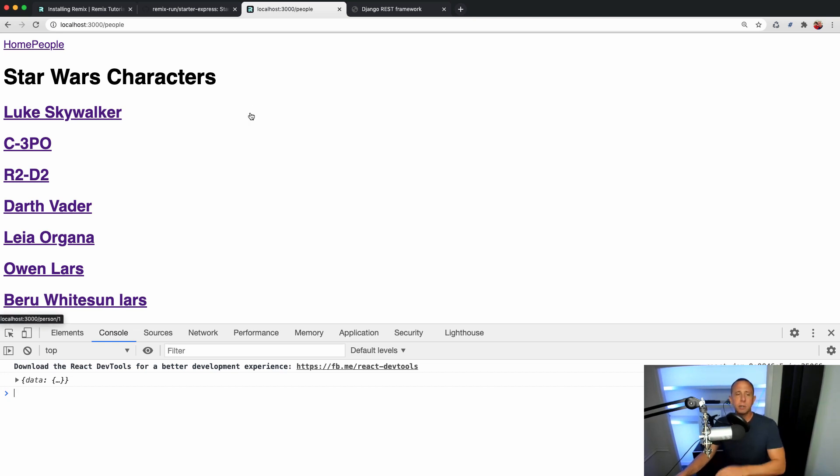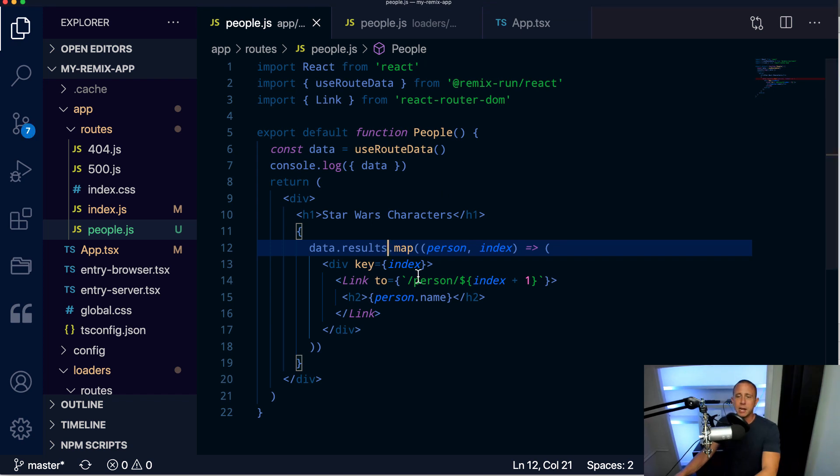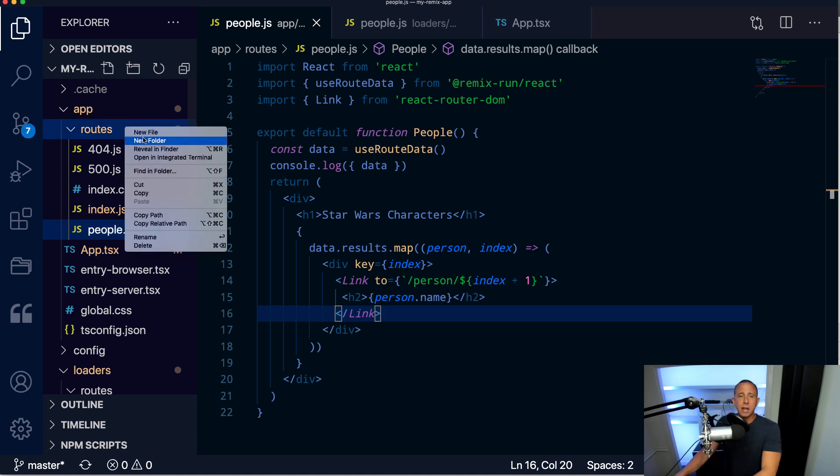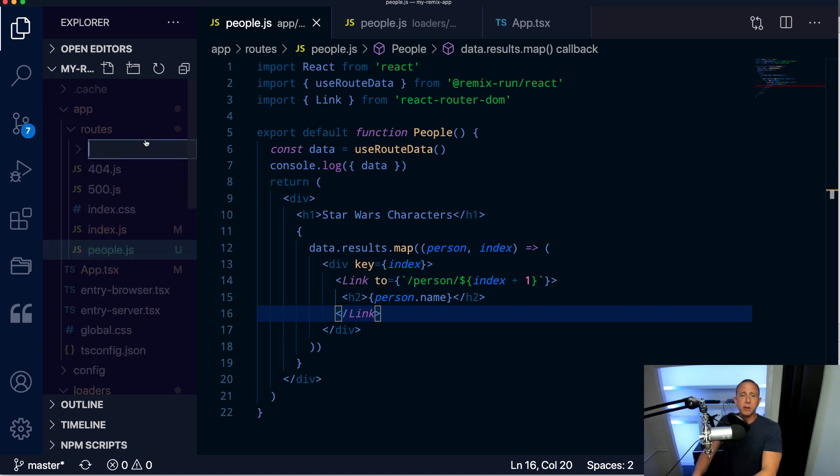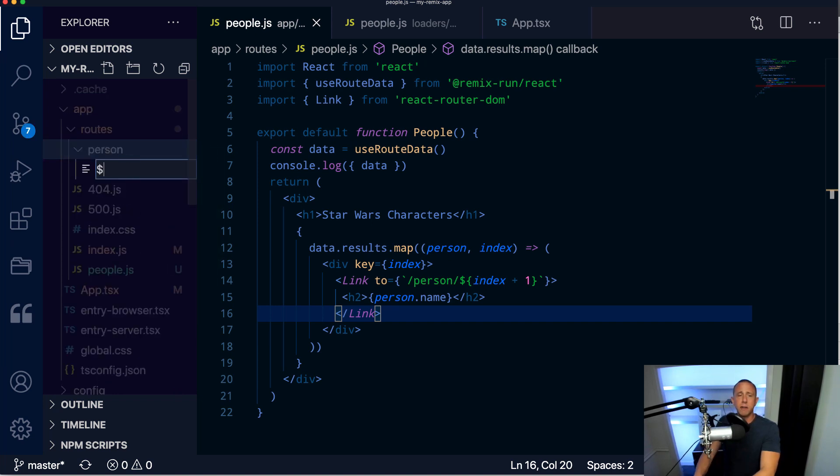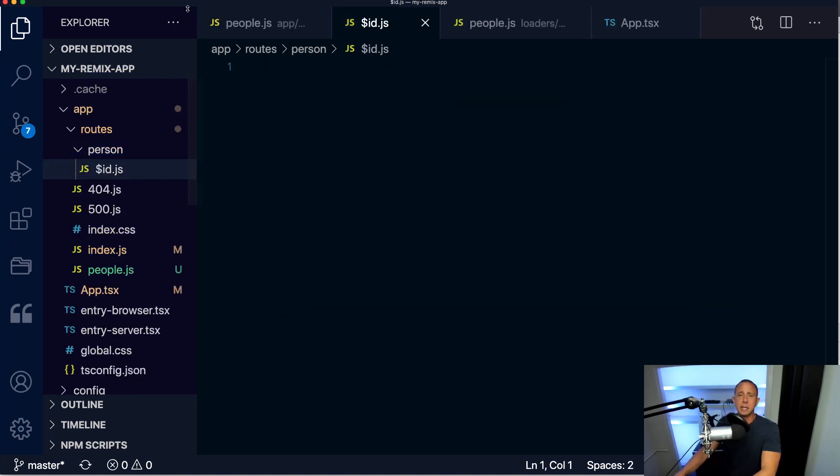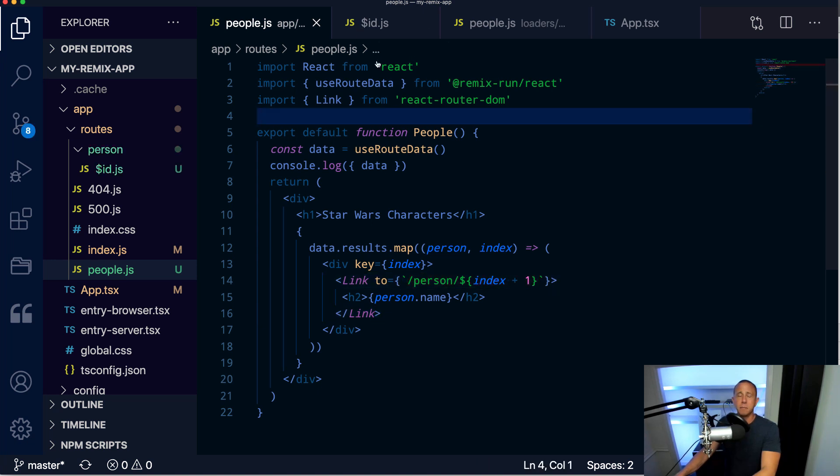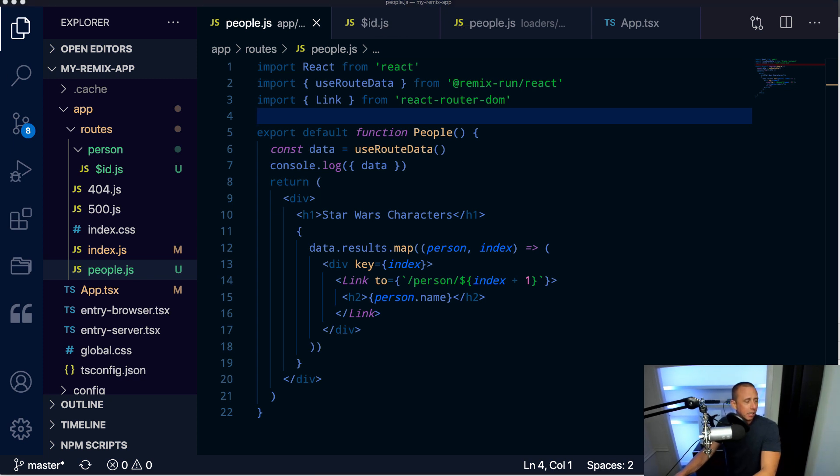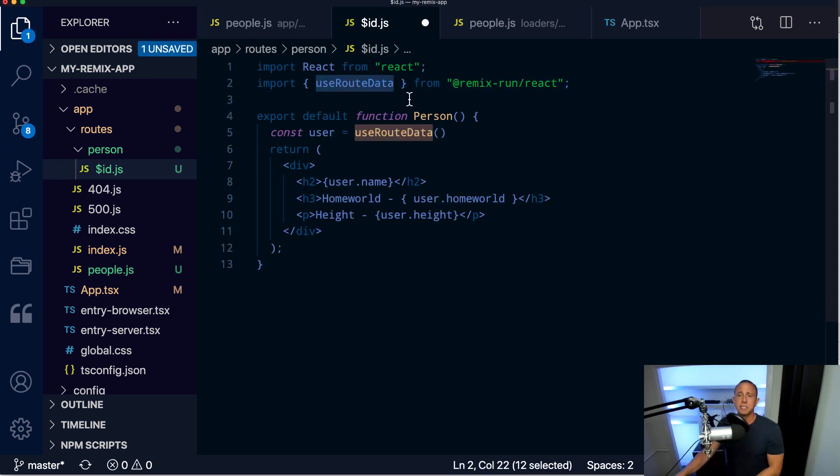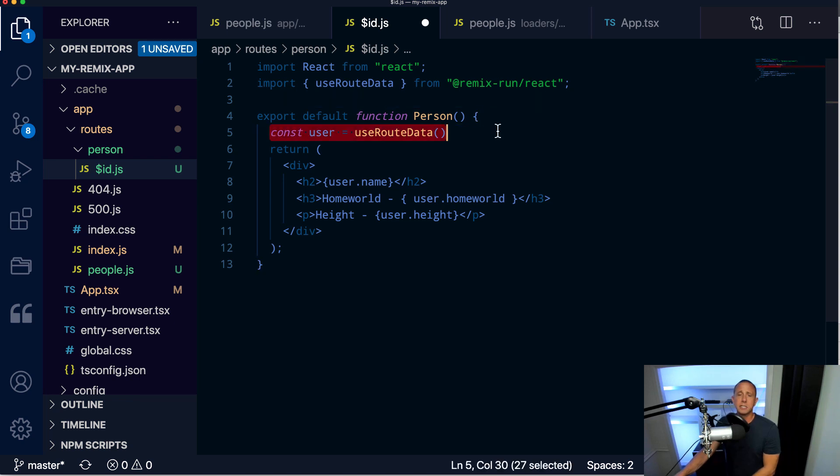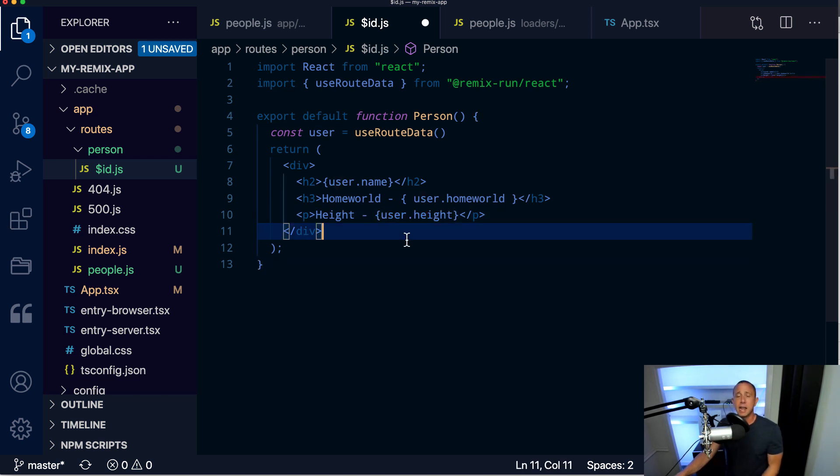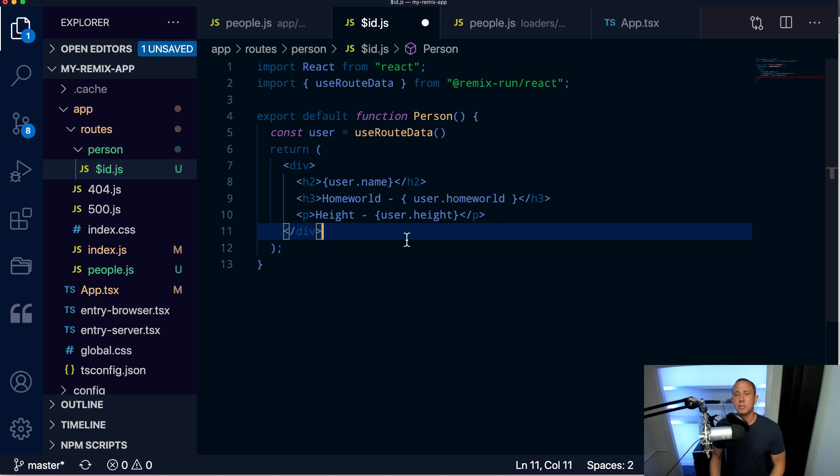So next, what we want to do is we want to link to this individual person. And we've created a route called /person, but we haven't actually created that route yet. So under routes, we're going to create a new folder called person. And then in this folder, we're going to create a new file called id.js. And this is going to be how we're dynamically creating different routes for whatever items that we're going to be rendering. Now id.js is going to look something like this. We're going to import useRouteData from remix-run, we're going to use the useRouteData hook to get the user. And then we're just going to render the user's name, their home world and the user's height. This is basically a person, so we could have used person. But essentially, this is an individual Star Wars character.